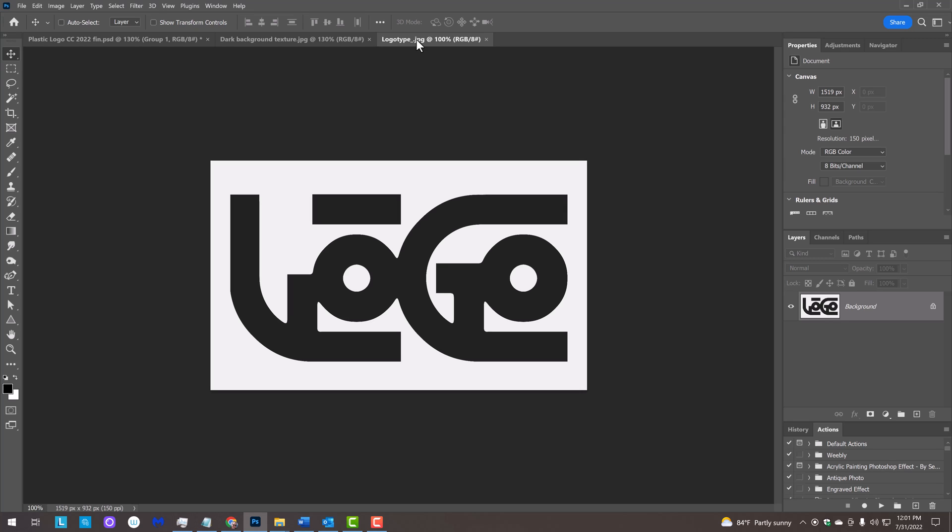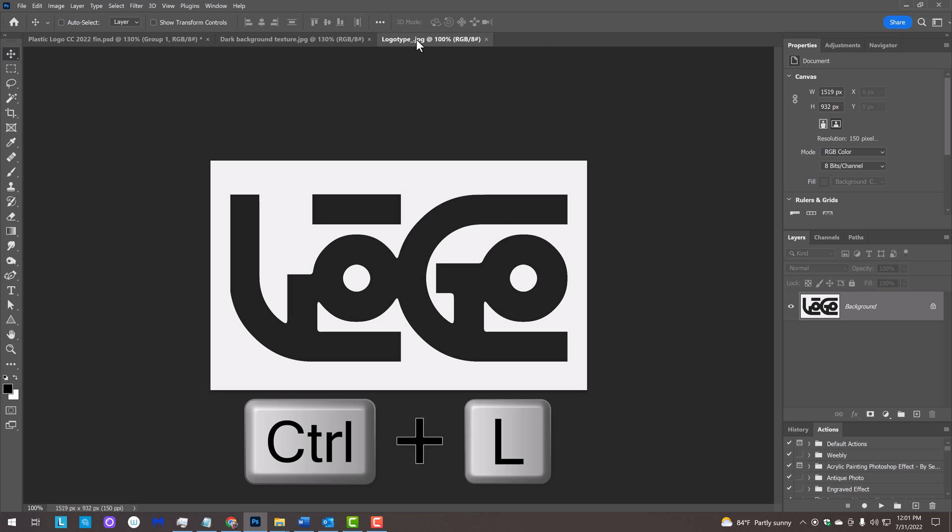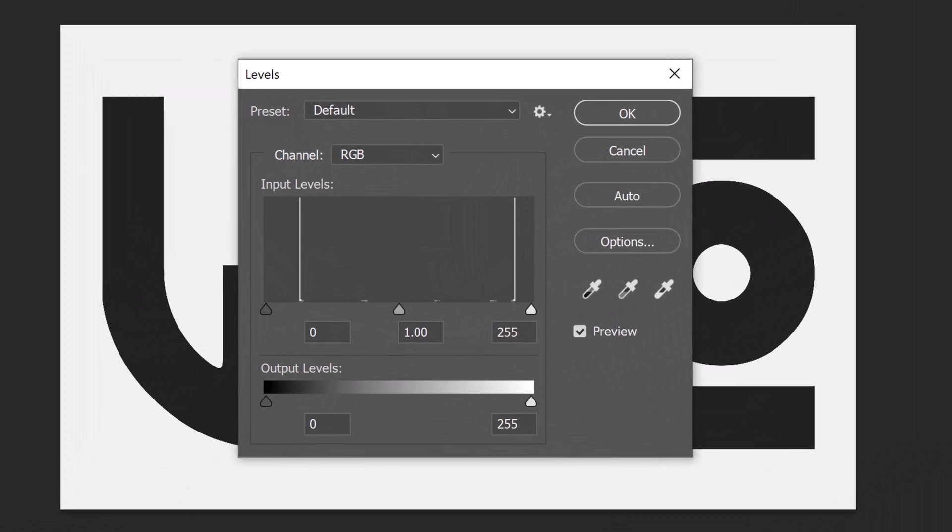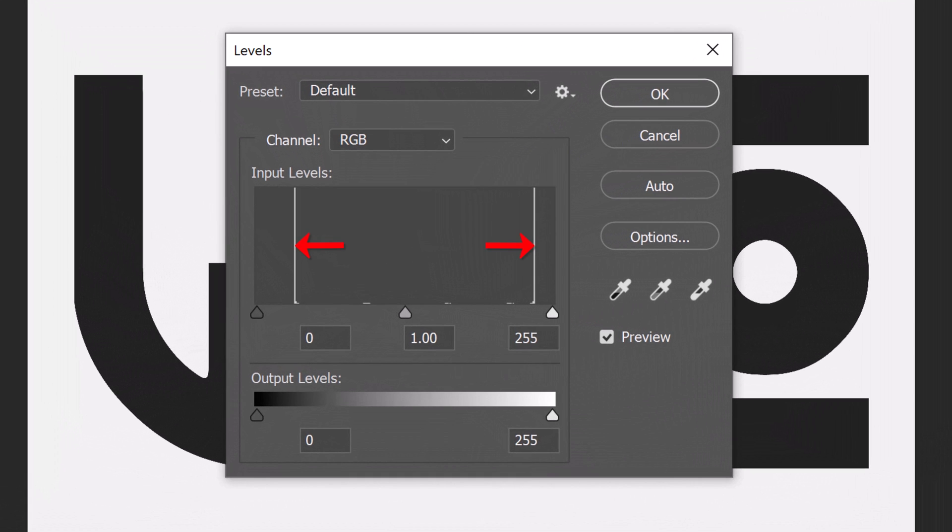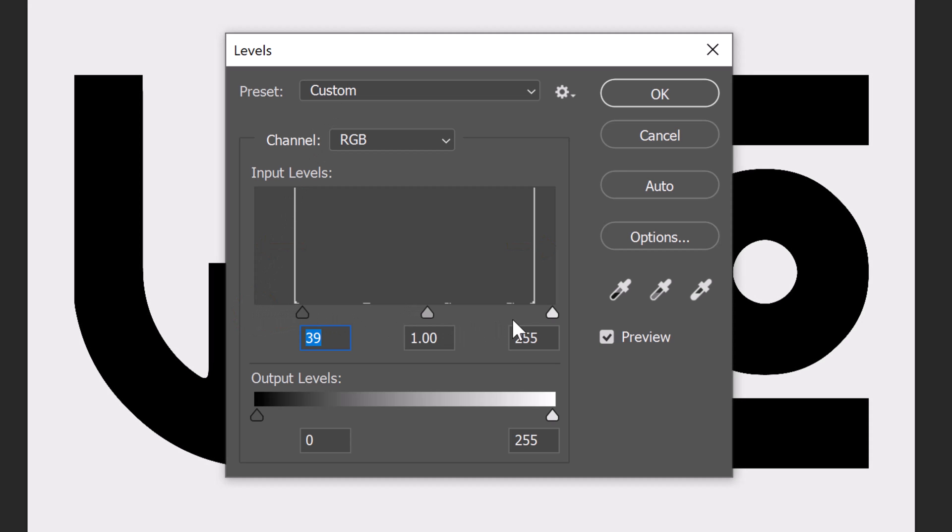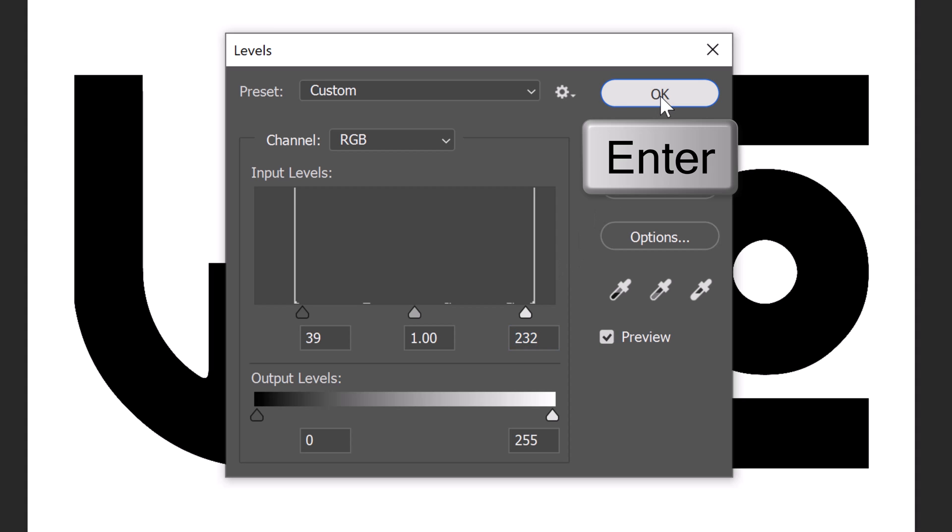To ensure that your design is pure black and white, open levels by pressing Ctrl or Cmd L. If the input black and white levels aren't all the way to the left and right edges, drag their respective sliders to just inside their peaks. Then, click OK or press Enter or Return.